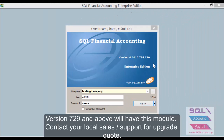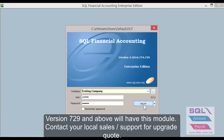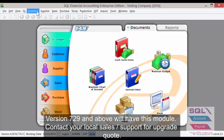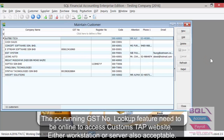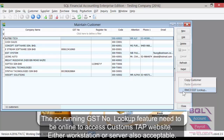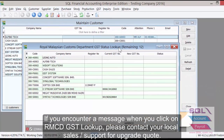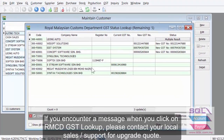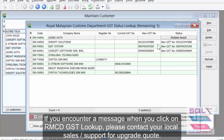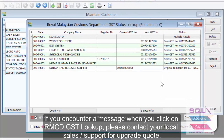In SQL Account version 729, when you go to maintain customer or maintain supplier, you will see exactly the same function as shown in the TAT website. What you need to do is right-click on the grey bar area and there will be an RMCD GST lookup. Click on it and this list will automatically filter through your entire customer list and search for the GST number.